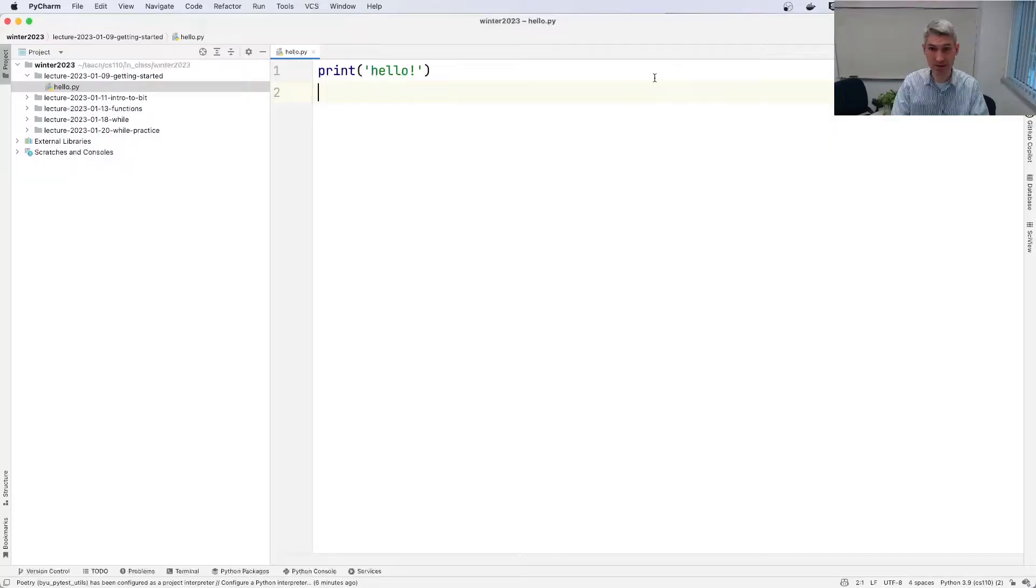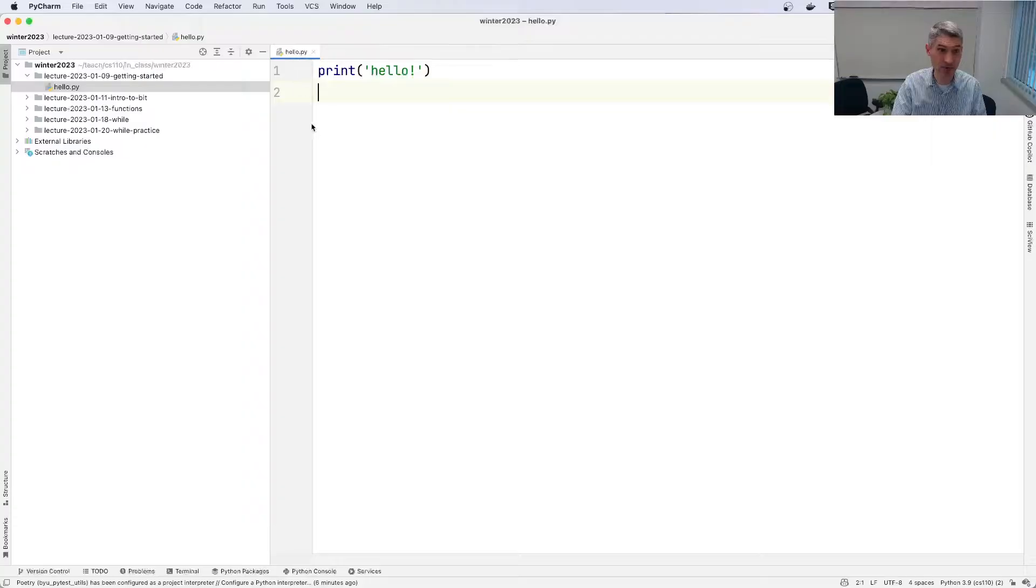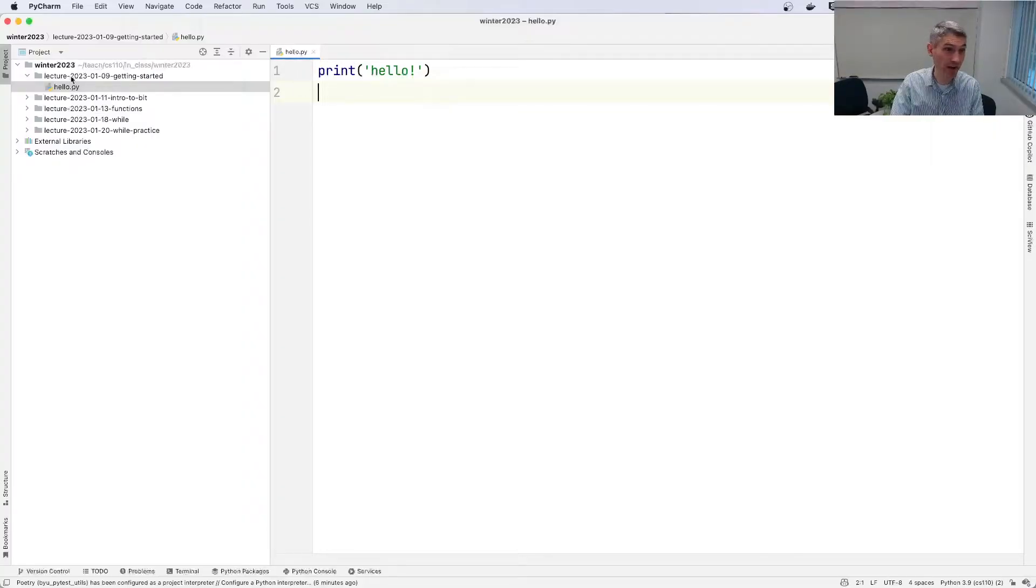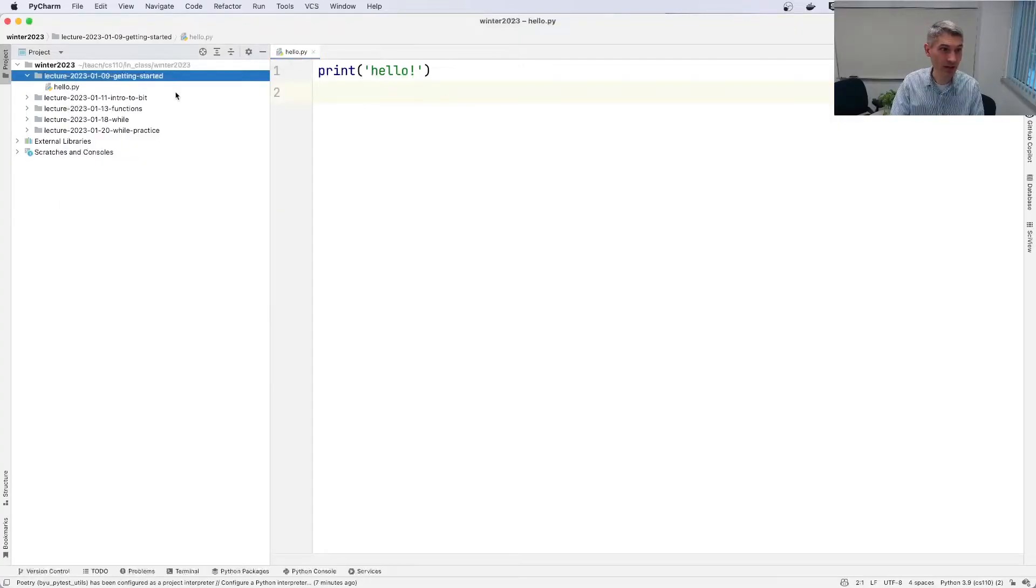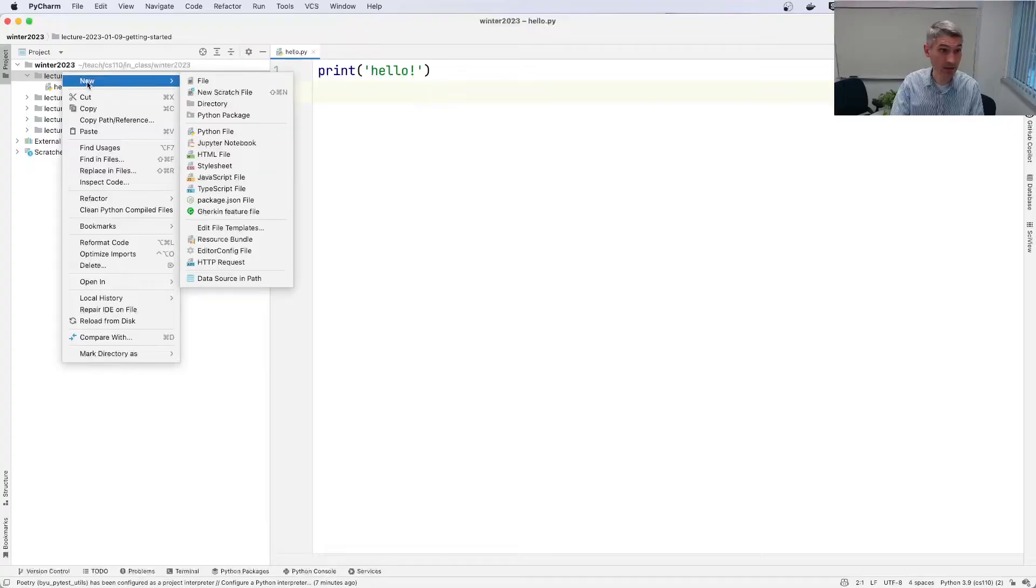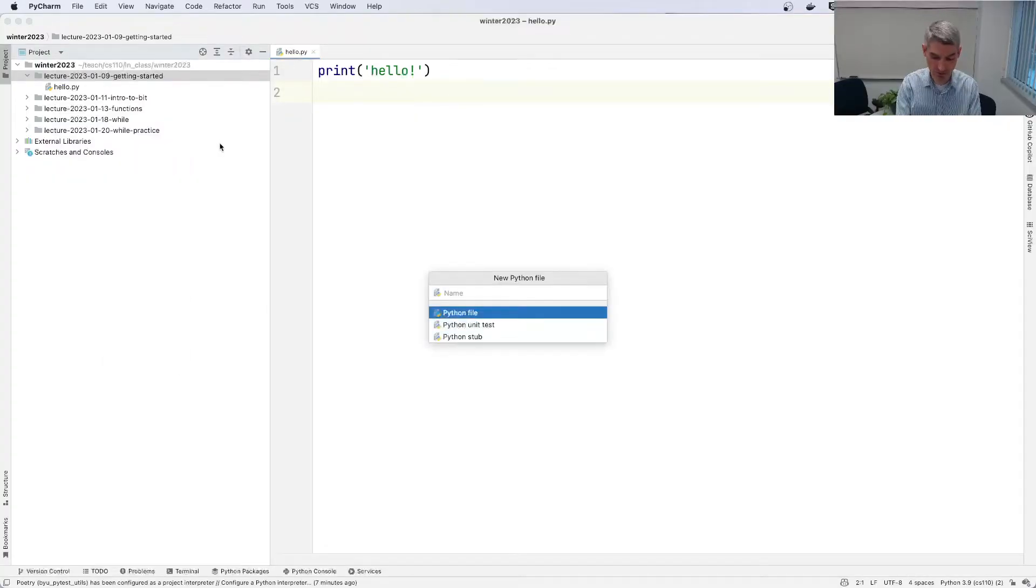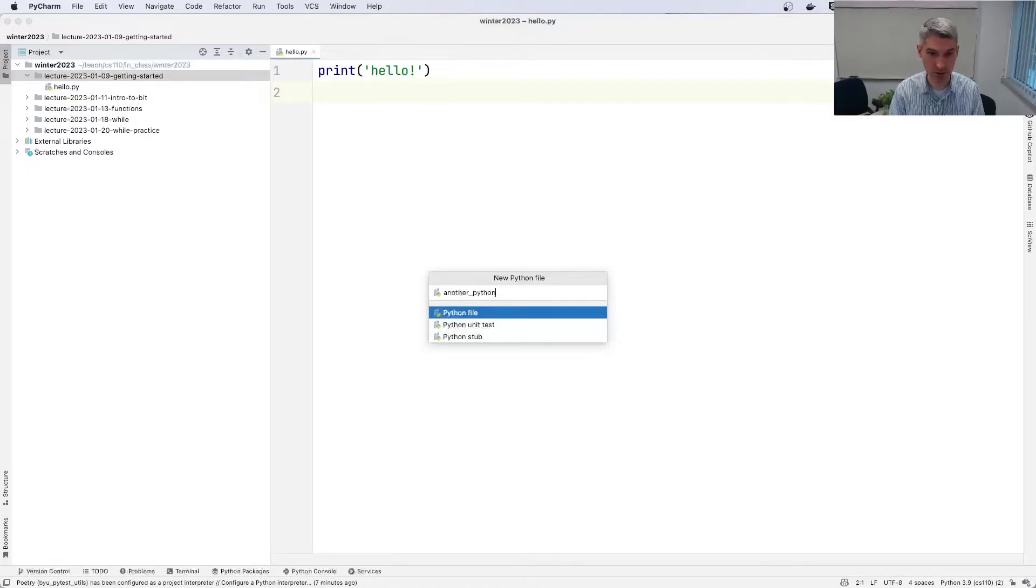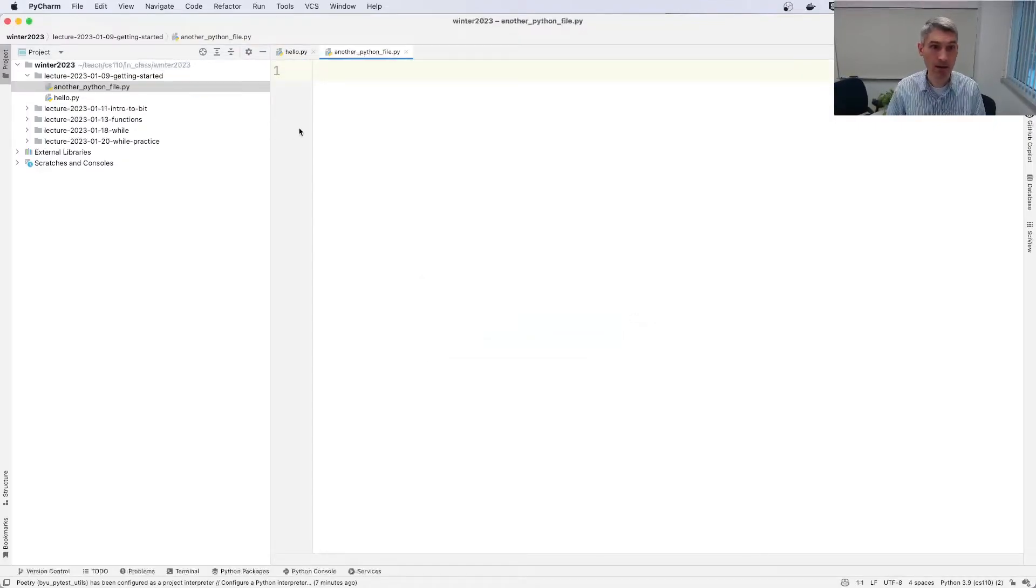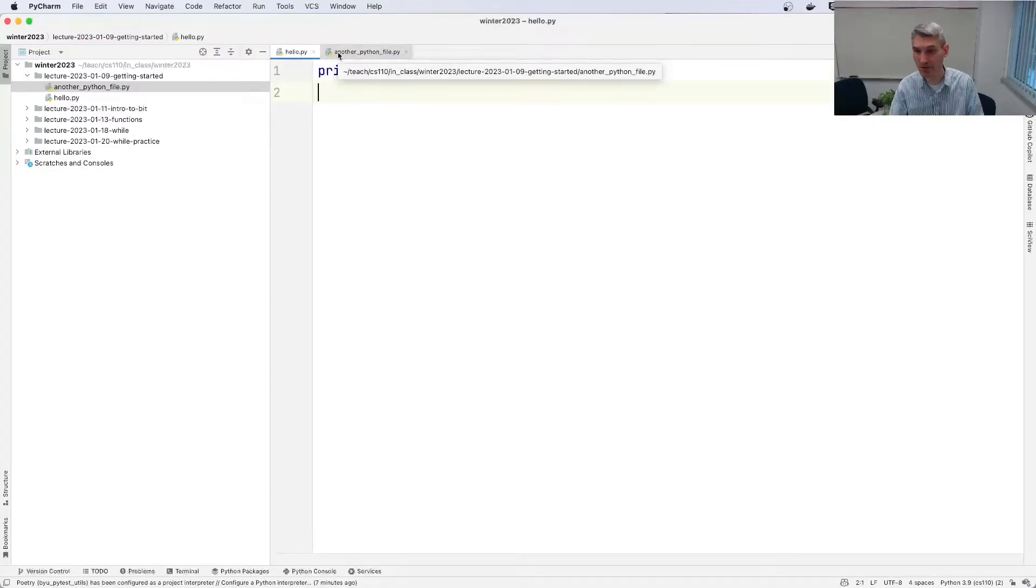I'm calling the editor view. And so here I have a little tab for hello.py. If I open up more than one file, so let's say I make a new file. I'm going to come over here to my lecture folder, right click, new, Python file. I'm going to say another Python file.py. You'll see that it creates these little tabs here just like in your web browser. Multiple tabs.